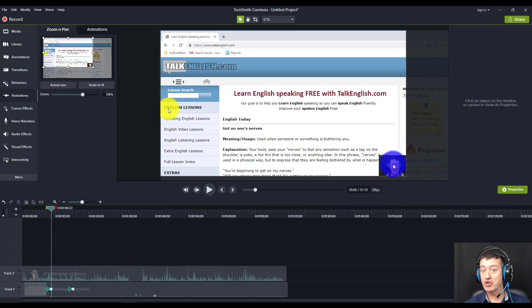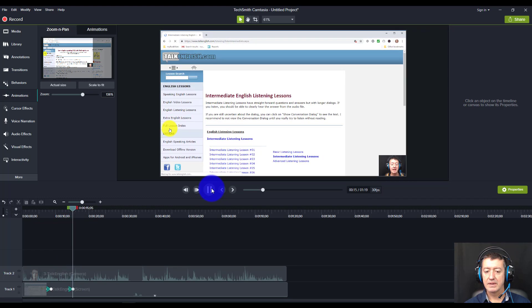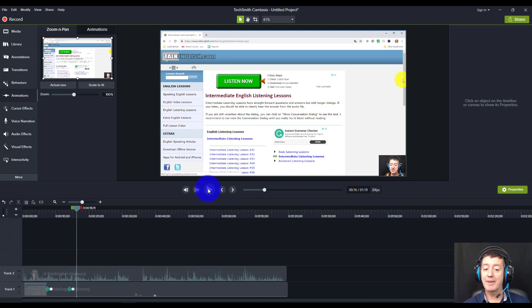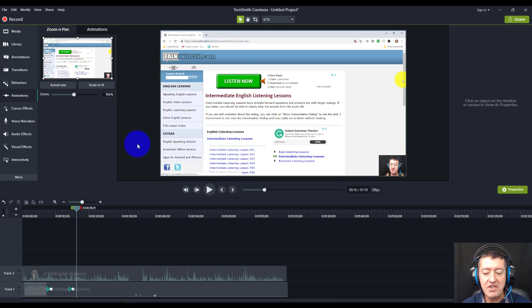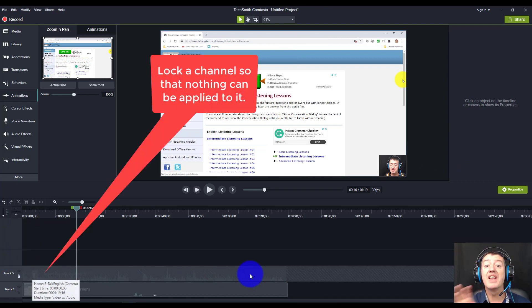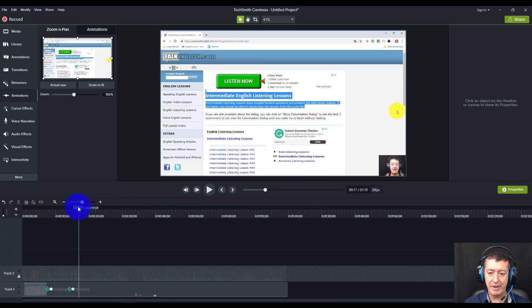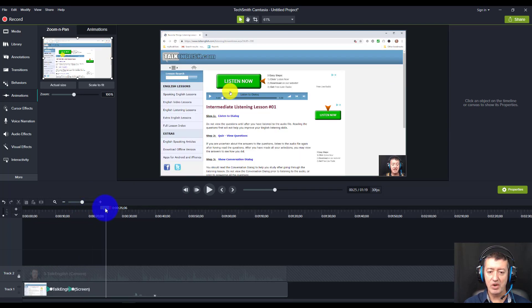Now if we do that, watch: we're going to focus on the material - comes in but I'm still on the screen. Down to English listening lessons, basic intermediate and advanced, look at an intermediate one - that's really professional! Now as the cursor moves off, we pan out again. To avoid this problem with the webcam, there's an easy way - from now on we're just going to lock that channel so nothing will be applied to it. Let's move along the playhead and pick another point.